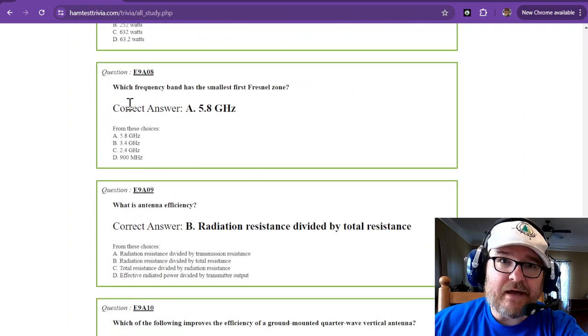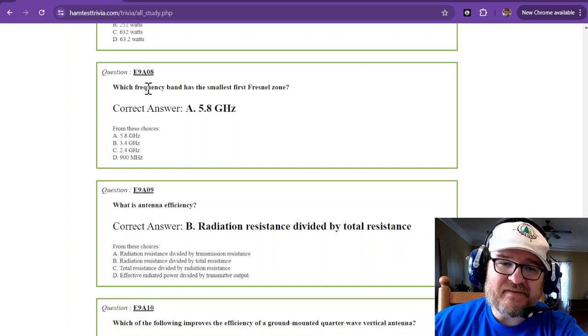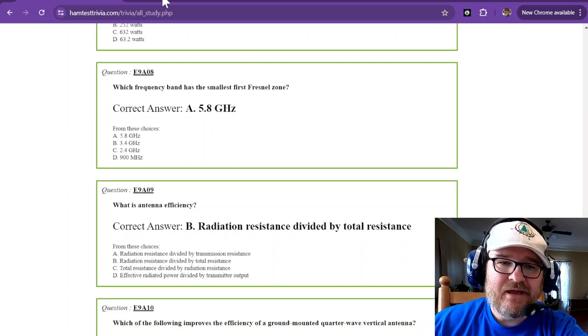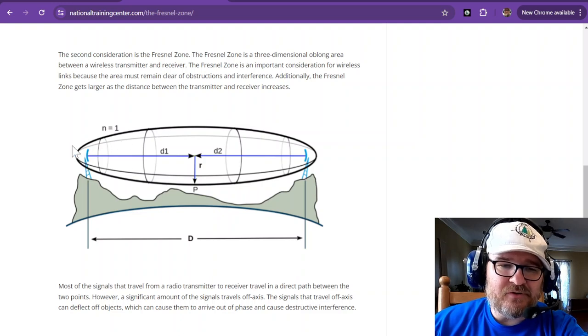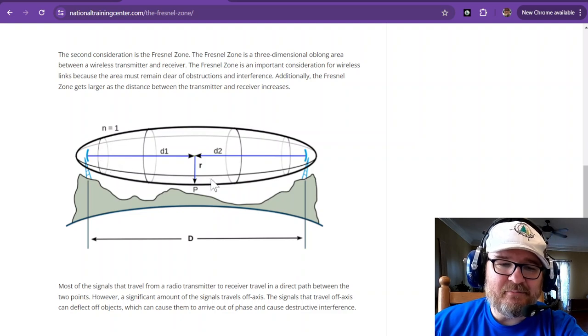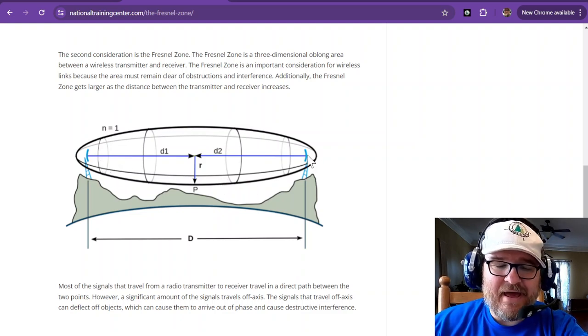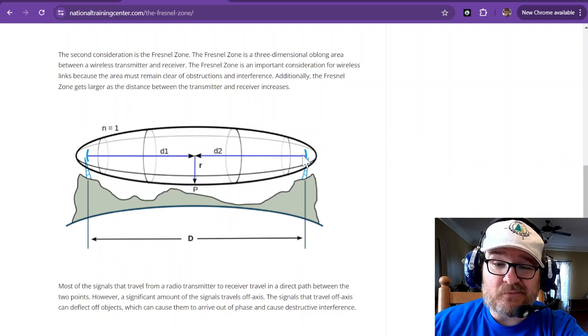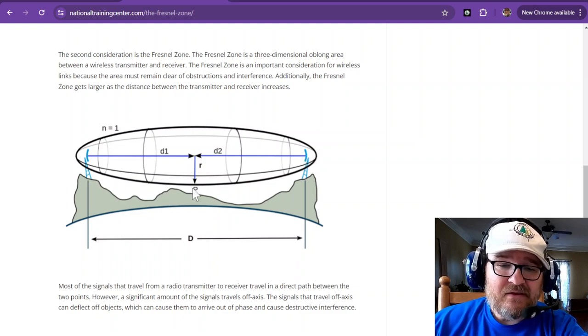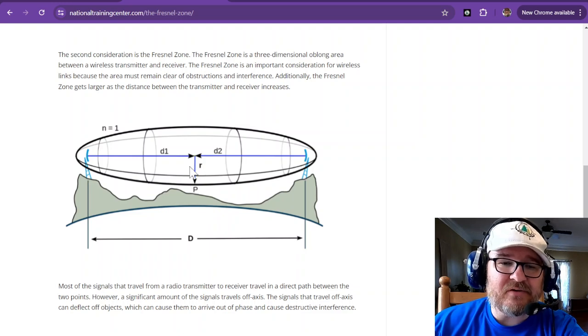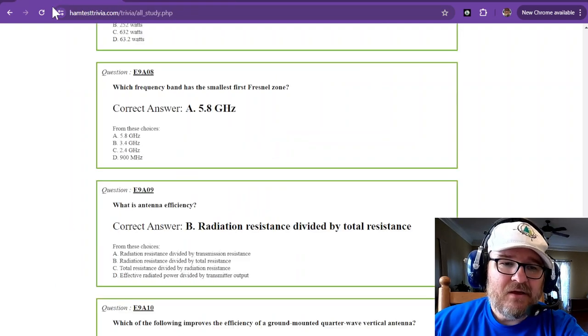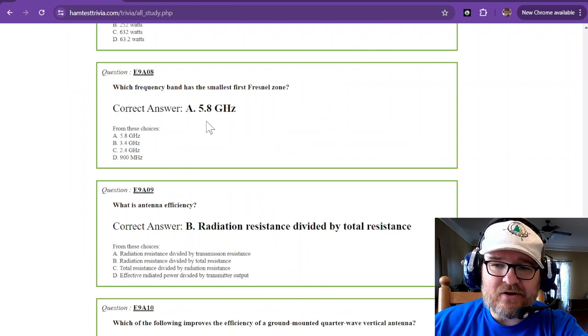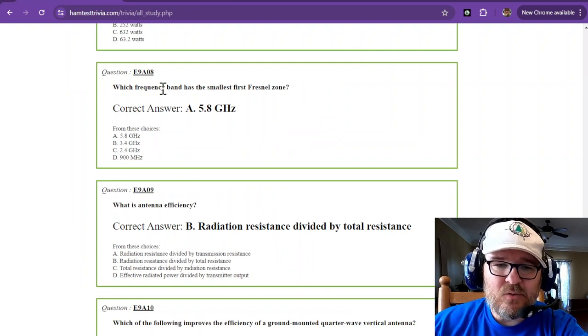What frequency band has the smallest first Fresnel zone? Here is a Fresnel zone. Your radiated signal is going to cover different paths and arrive from different paths, and you really want them to arrive about the same time. If you have something obstructing, then you're losing part of that signal. Just remember 5.8 gigahertz for this particular question.